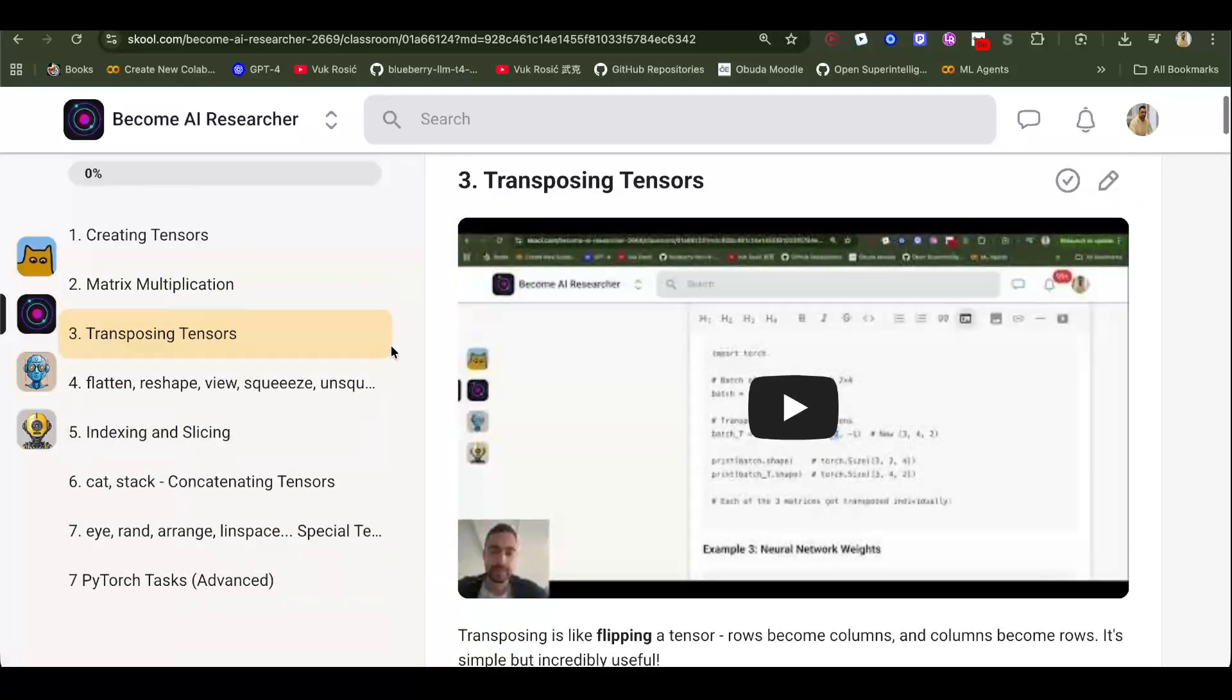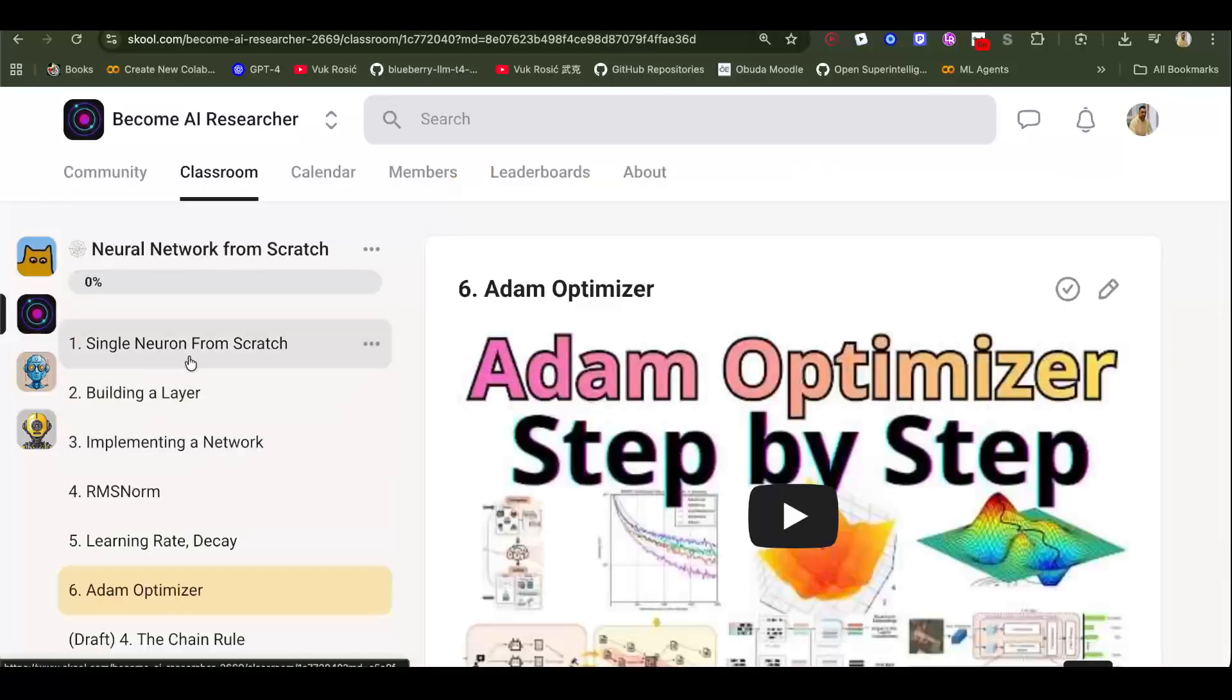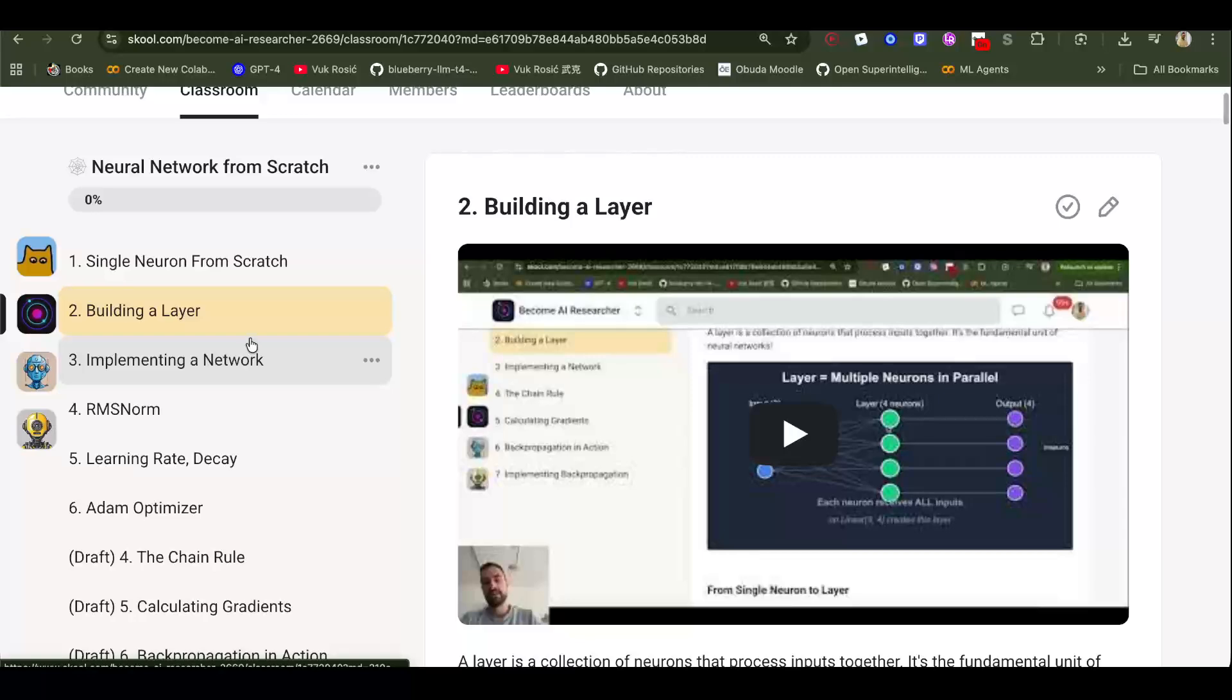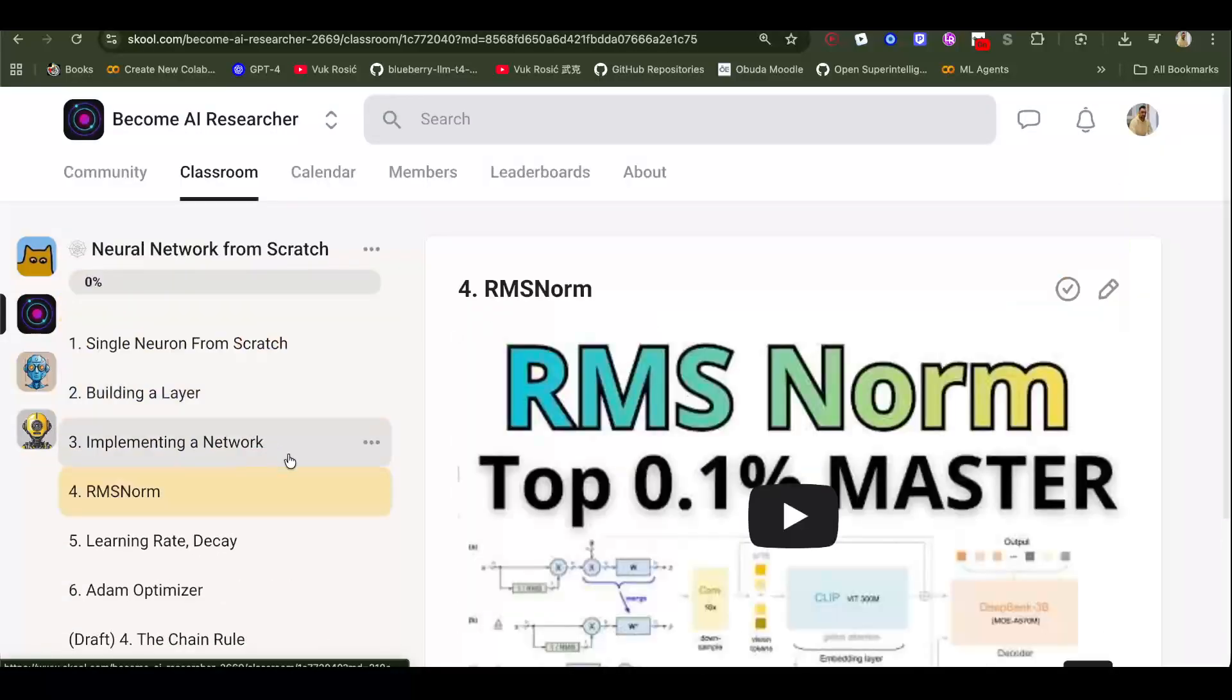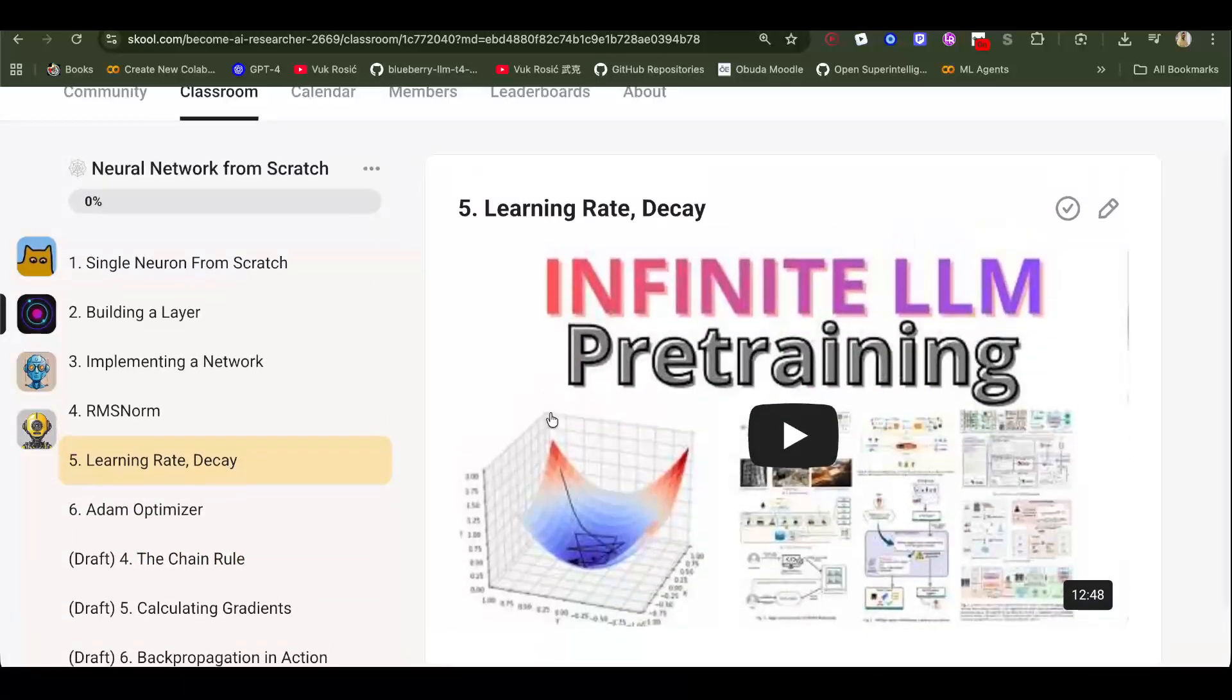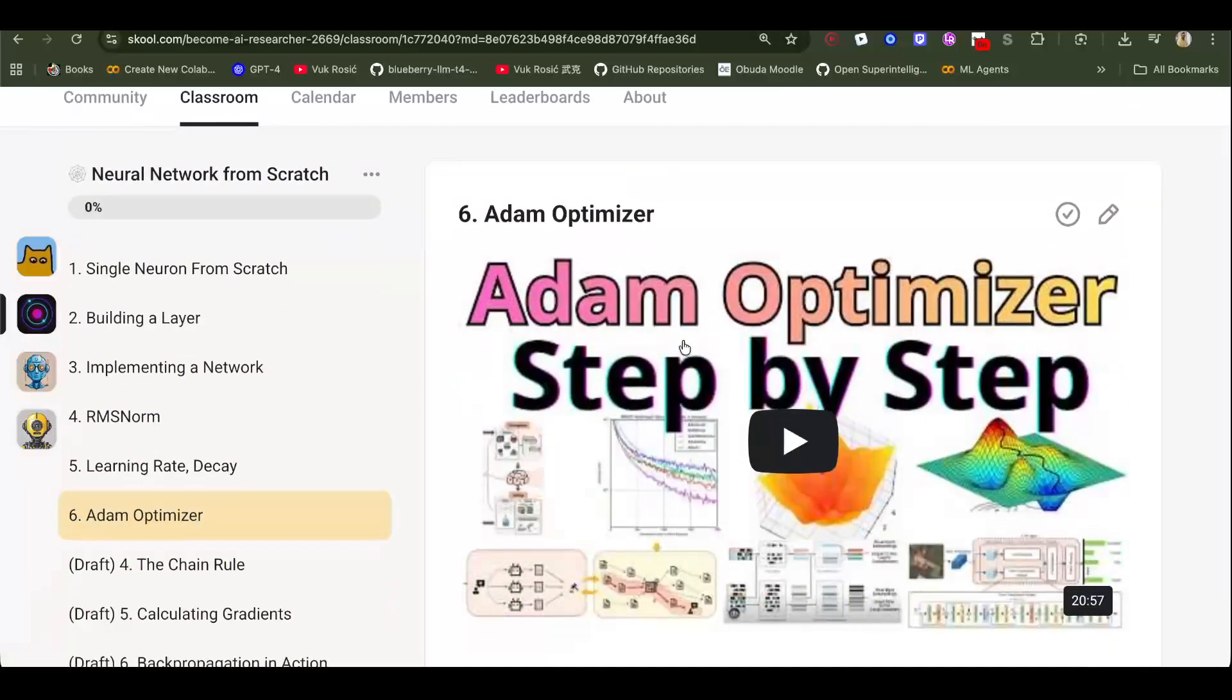Then neural networks from scratch. I recommend starting with a single neuron from scratch, understanding the optimization, the input output. Then like a linear layer, building a linear layer, implementing a multi-layer network, and then some normalization like batch norm, layer norm, RMS norm. Learning rate - this is additional knowledge. Optimizer is very important. Adam optimizer is the most important optimizer, and this was a recent video on my channel also.